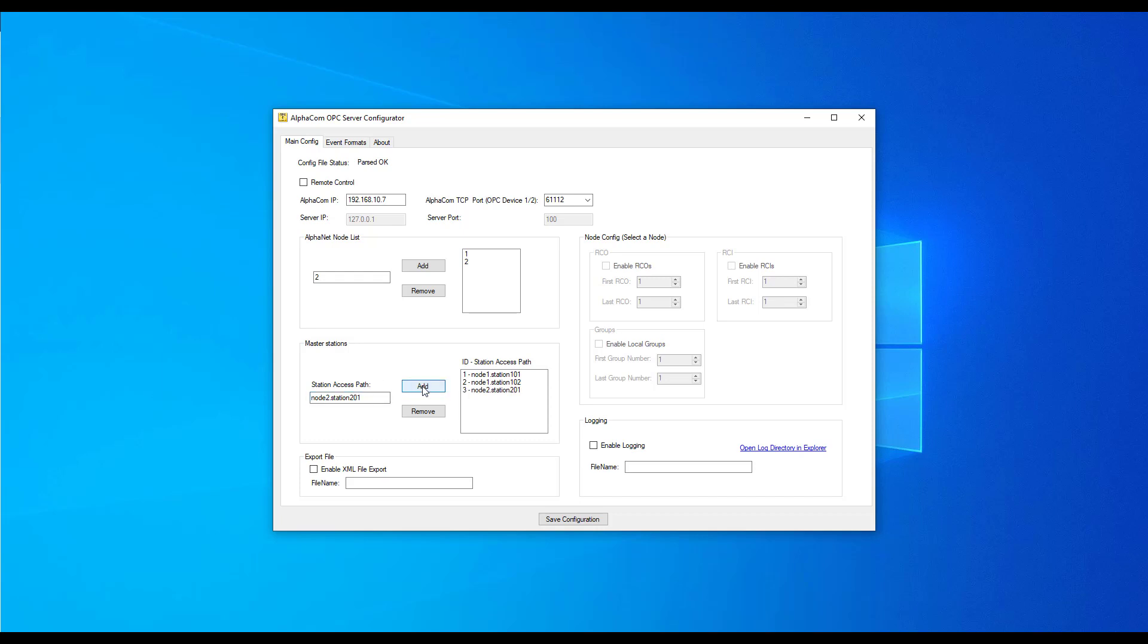Next, we configure the remote control outputs, remote control inputs and local groups.